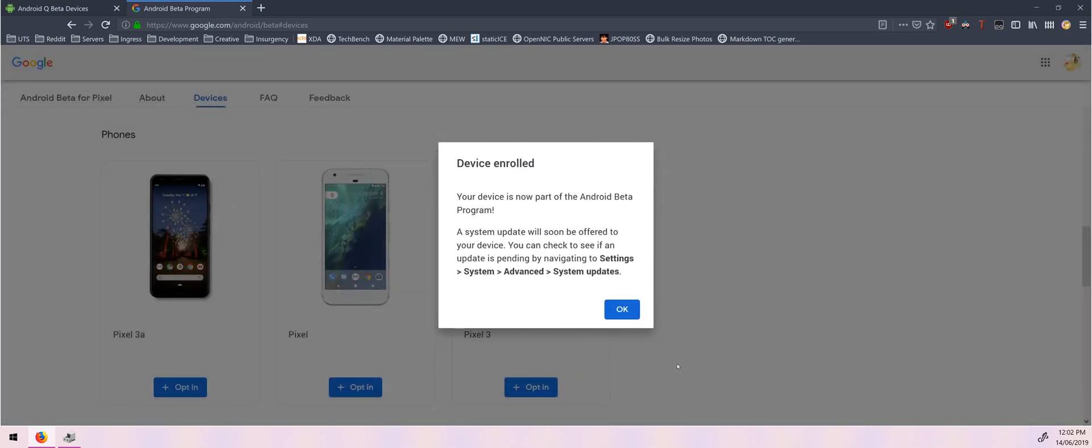Give this a moment to work and it should say our device is enrolled. So this update or this beta will be given to you through a system update so we can check on that pretty soon.